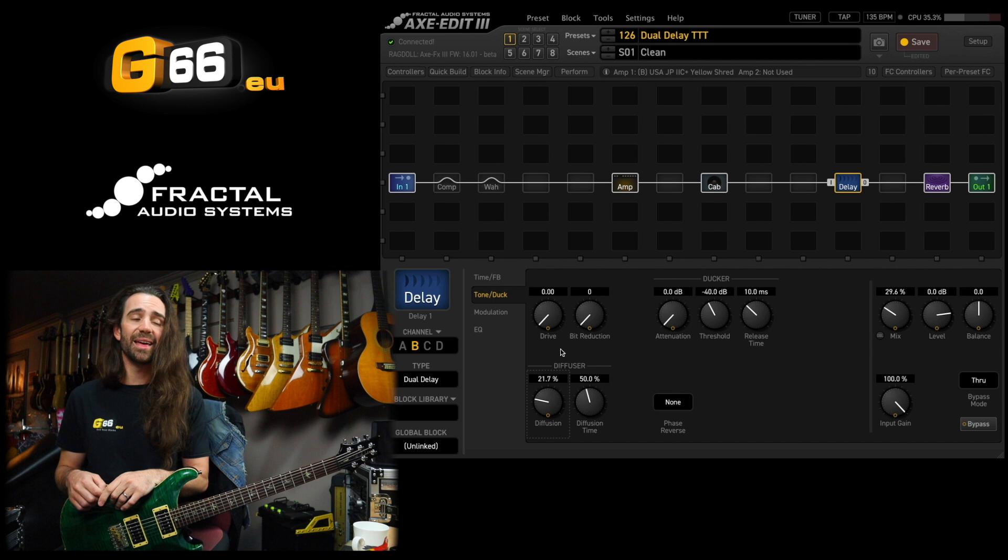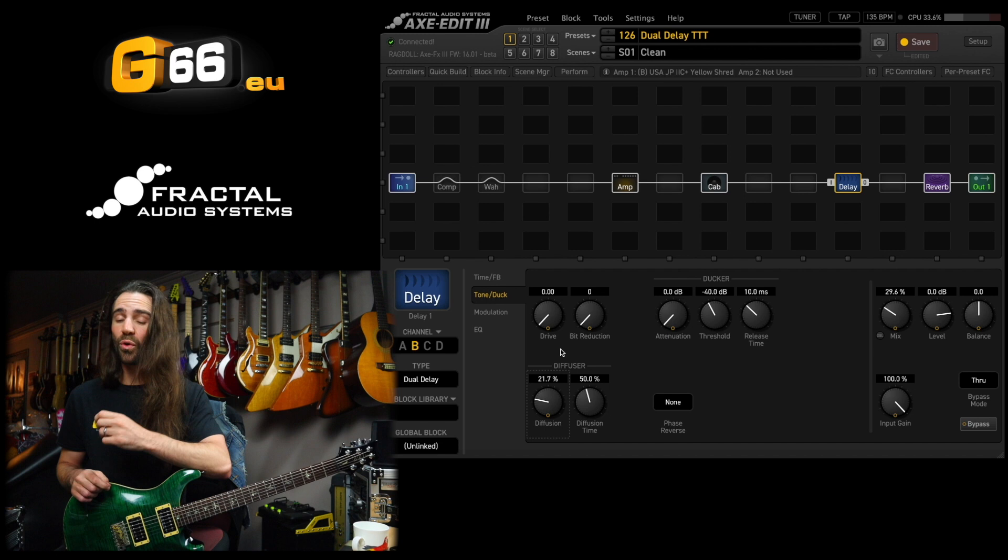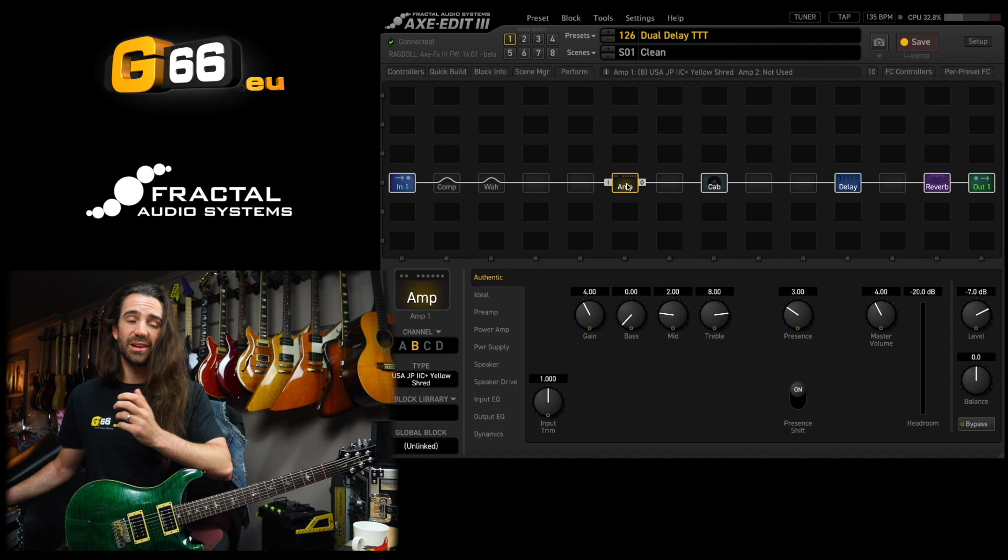One last little trick using the dual delay though, is to actually set it up as a dual chorus with independent modulation on each side of our stereo spectrum. So bring up my clean sound again.